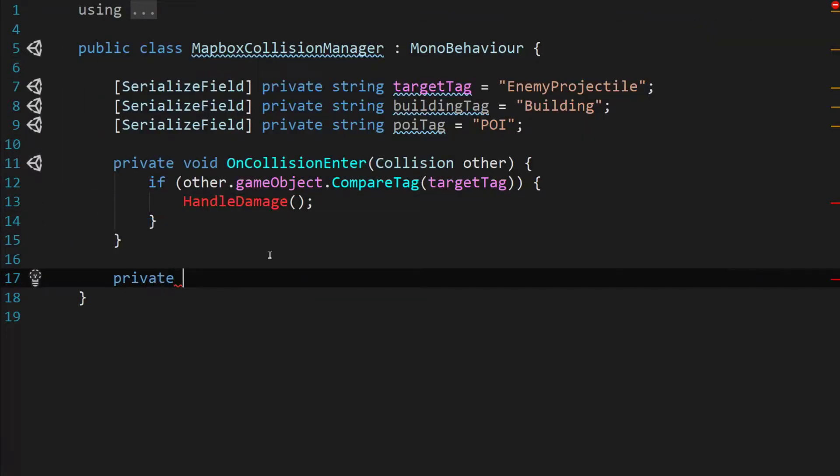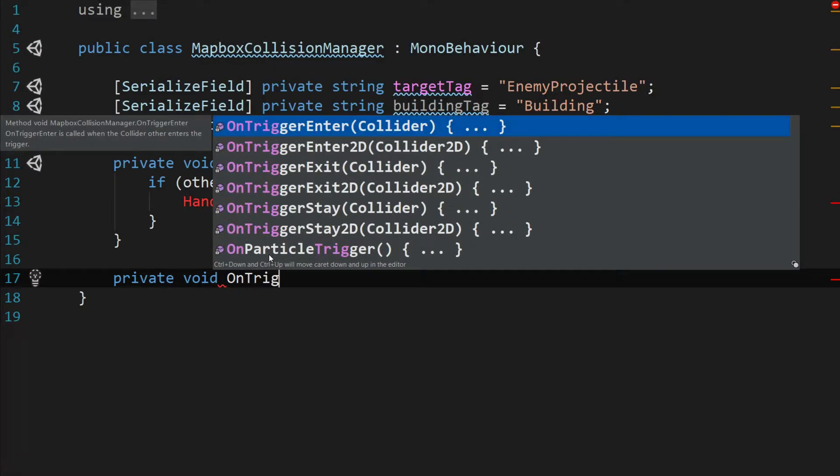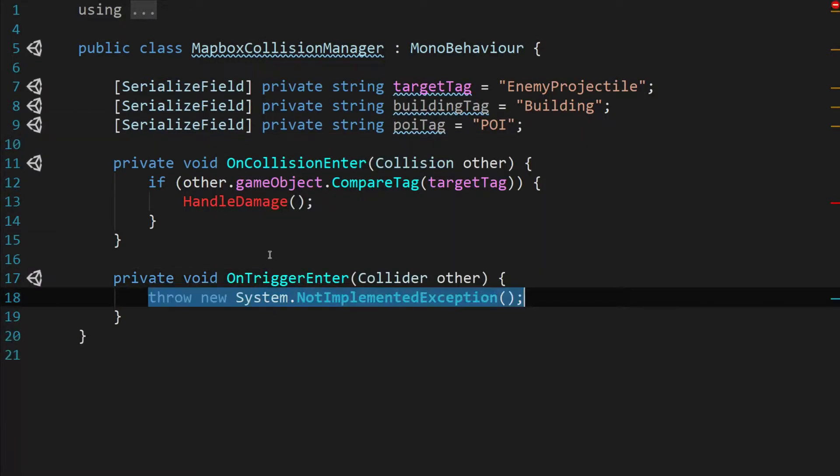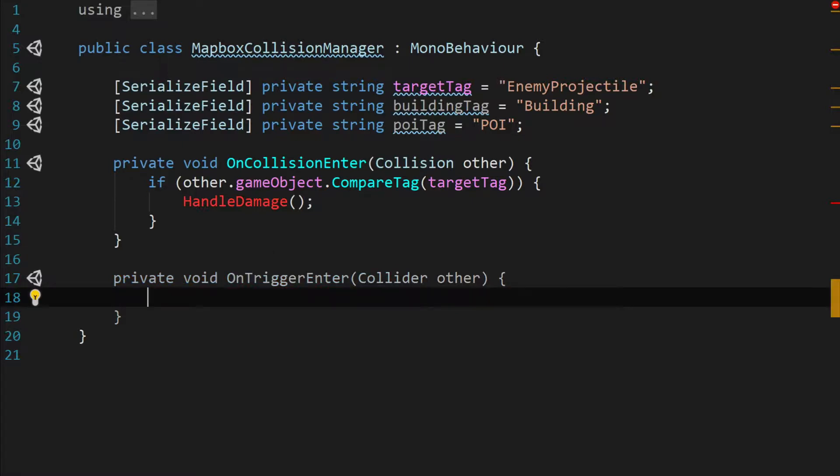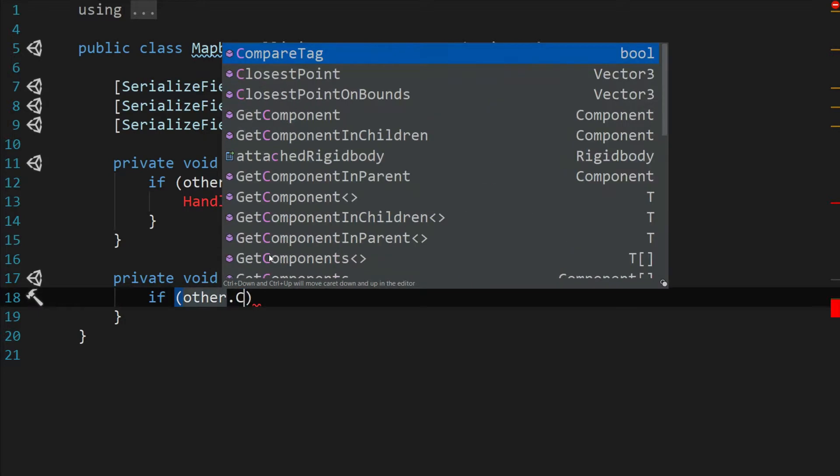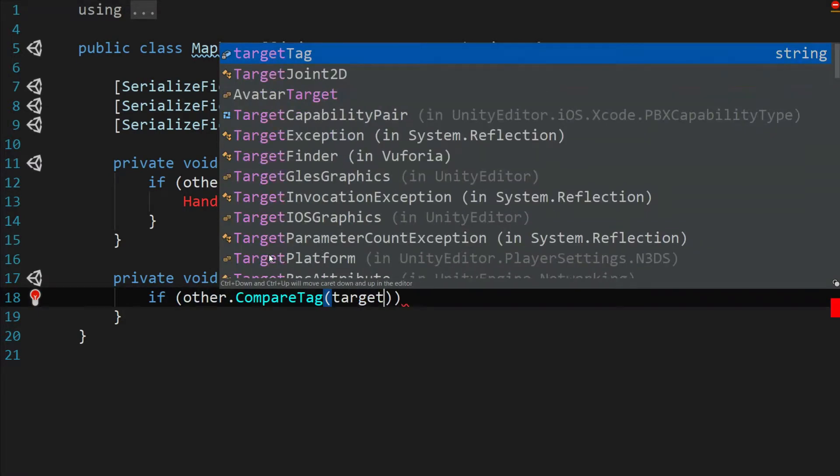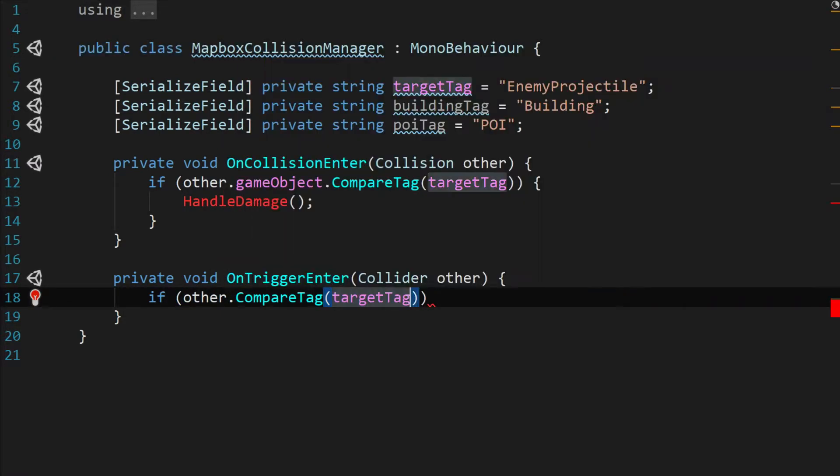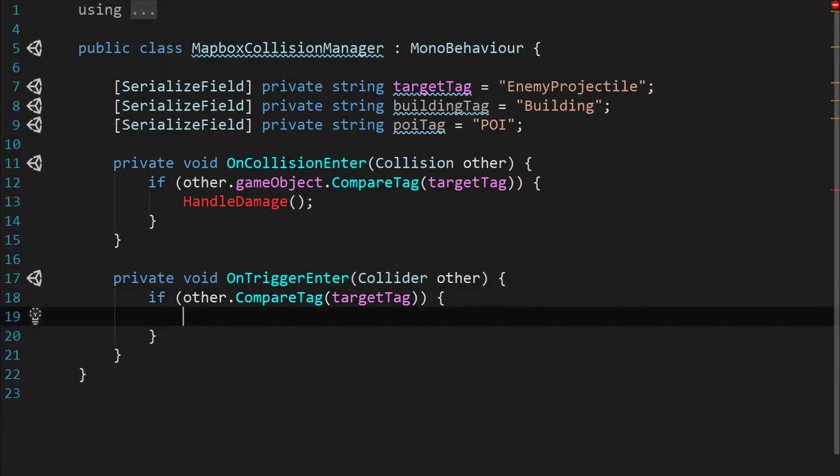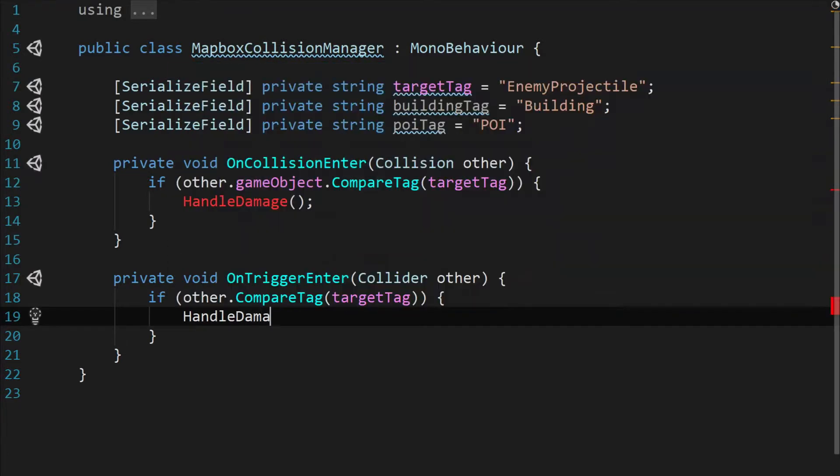Next we'll need a function private void OnTriggerEnter and it's going to pass in a collider called other as well. And we're going to say if other dot compare tag to the target tag and if that returns true then we want to go ahead and handle the damage.